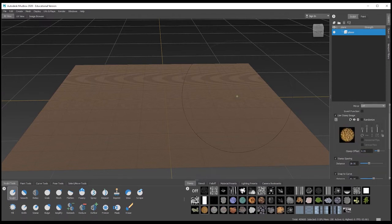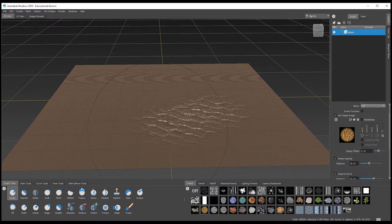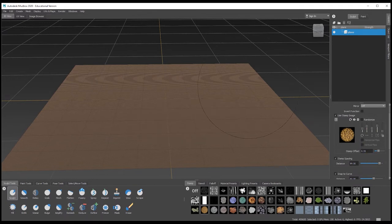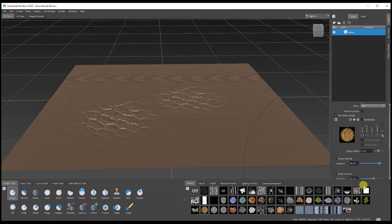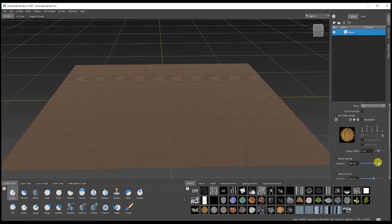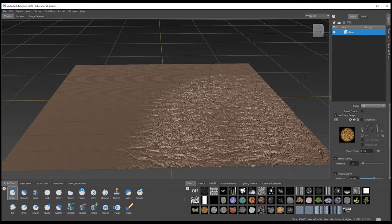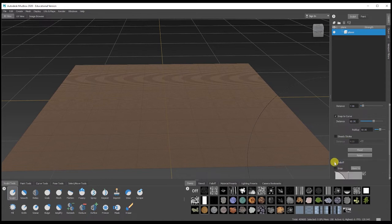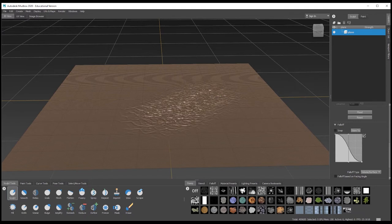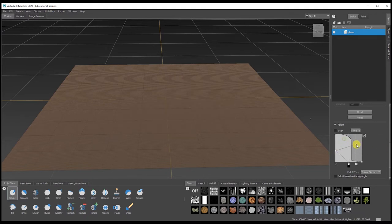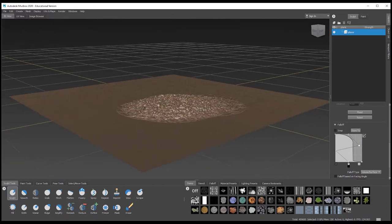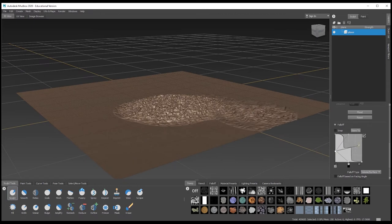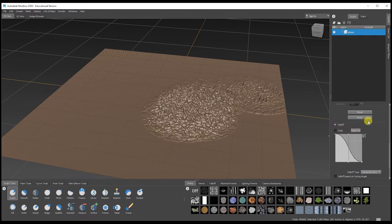As you scroll down you've got the distance of the stamp — if I drag along, you get two stamps close together based on the distance setting. Increase the distance and there's a gap between each stamp as you sculpt; lower it right down and they're basically on top of each other. You've also got snap to curves, how steady the stroke is, and the fall off, which you can experiment with to see how differently it affects the sculpt.